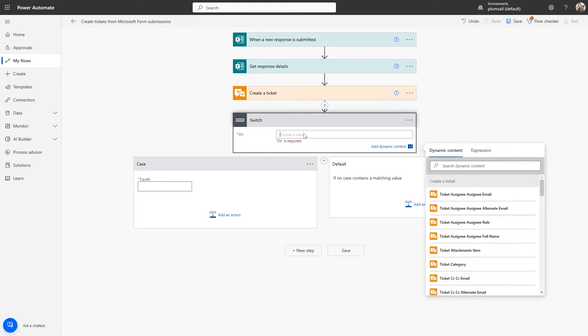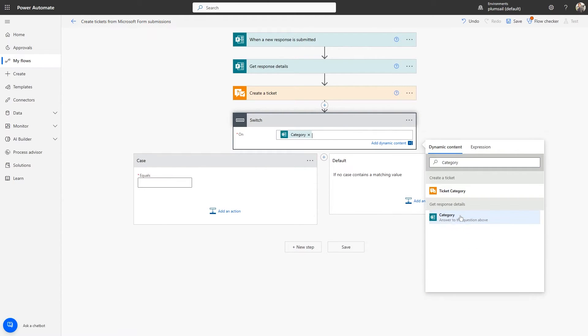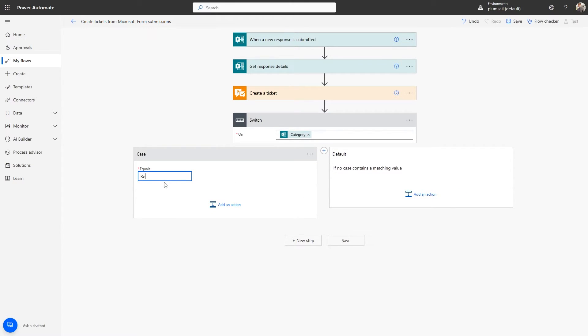We will switch on the category, but you can use any other dynamic value. Let's enter Request for the first case.